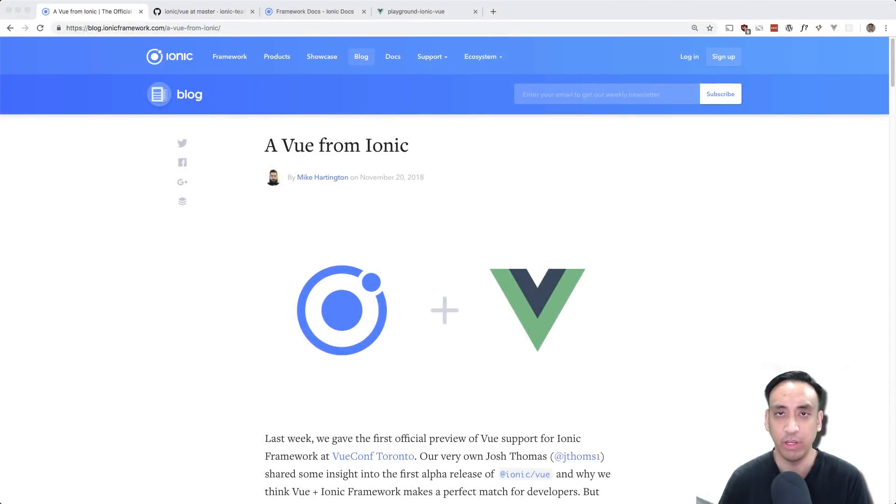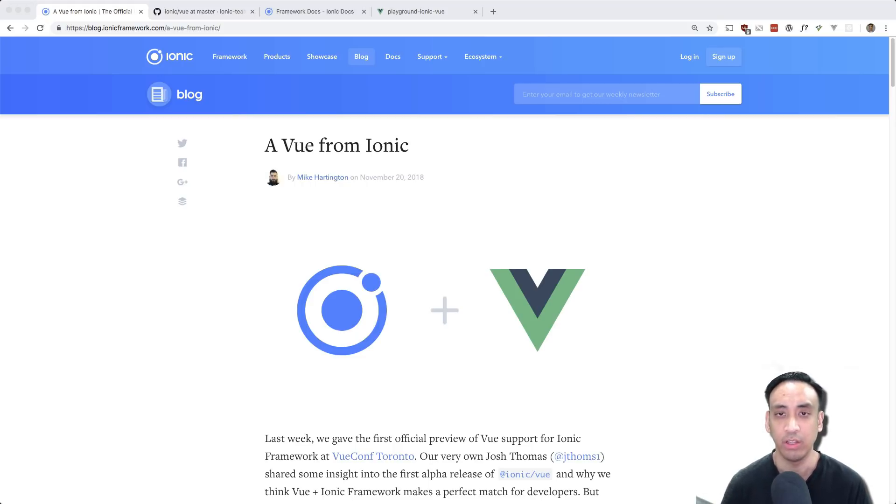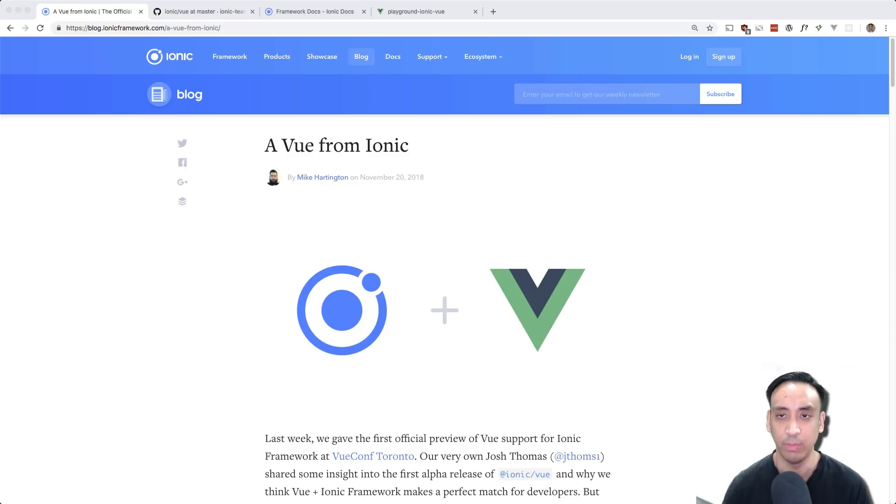What's up guys Andre here and today I'd like to take a look at the basics of the Ionic framework with Vue.js. Ionic is an open source UI toolkit for building mobile apps using web technologies. Now traditionally Ionic heavily relied on Angular but as of version 4 they are building it in a framework agnostic way that lets you use any framework you like.